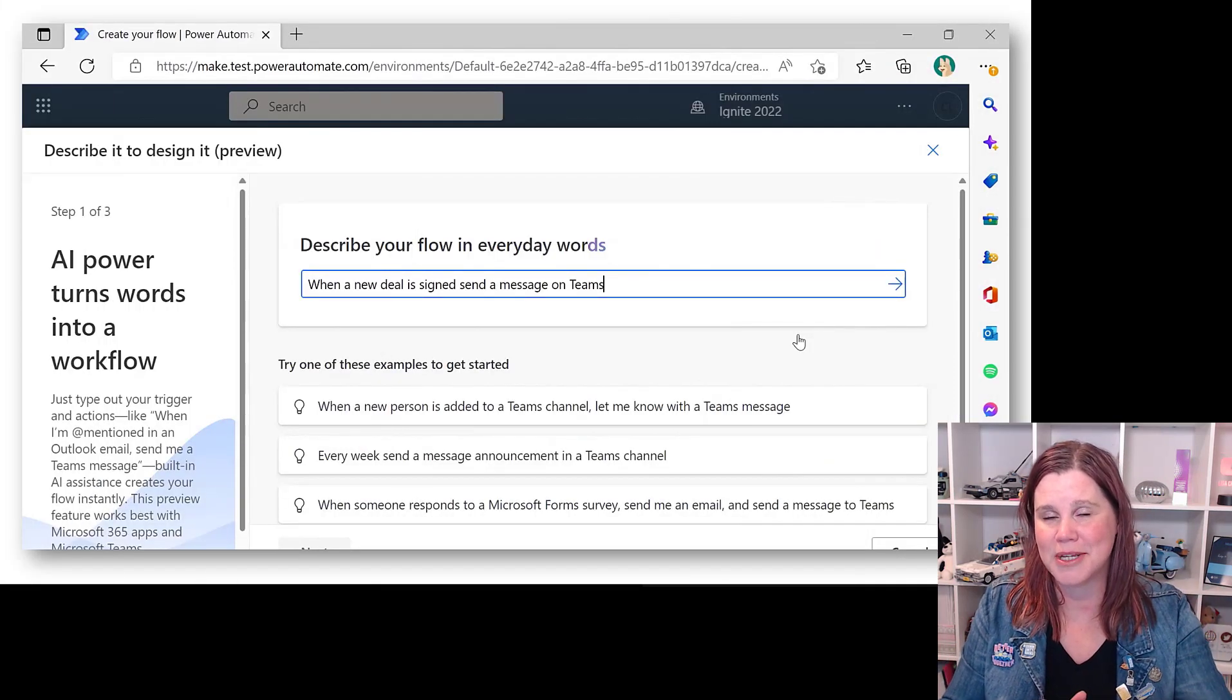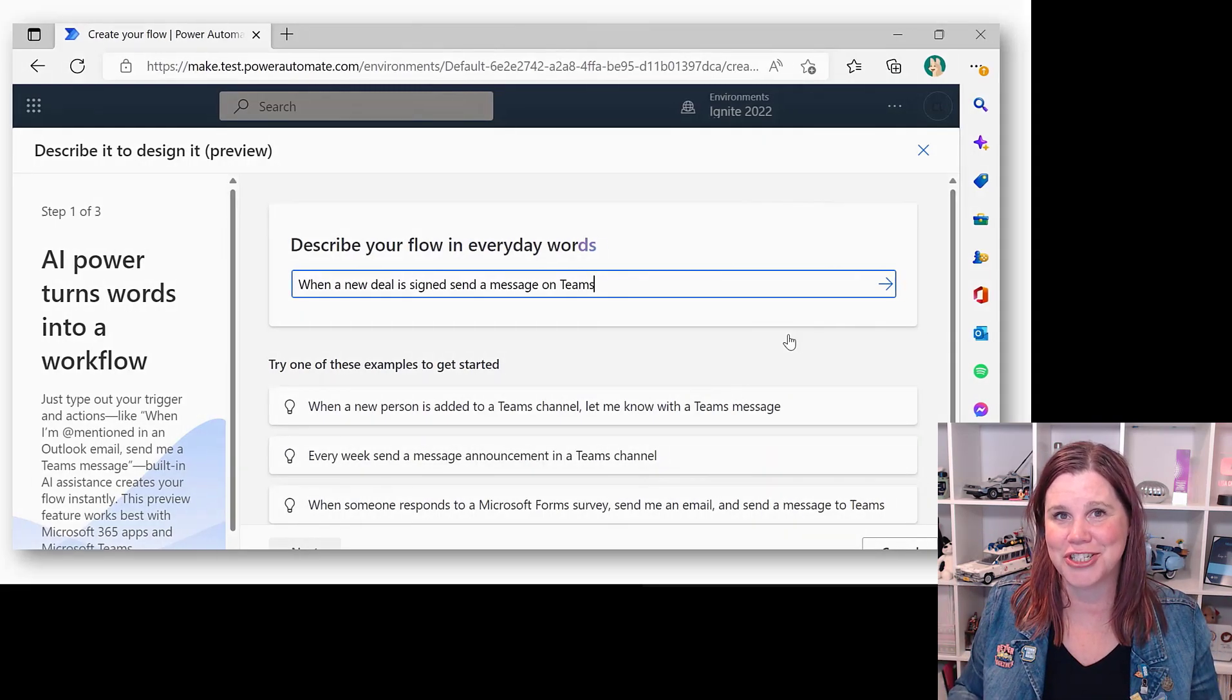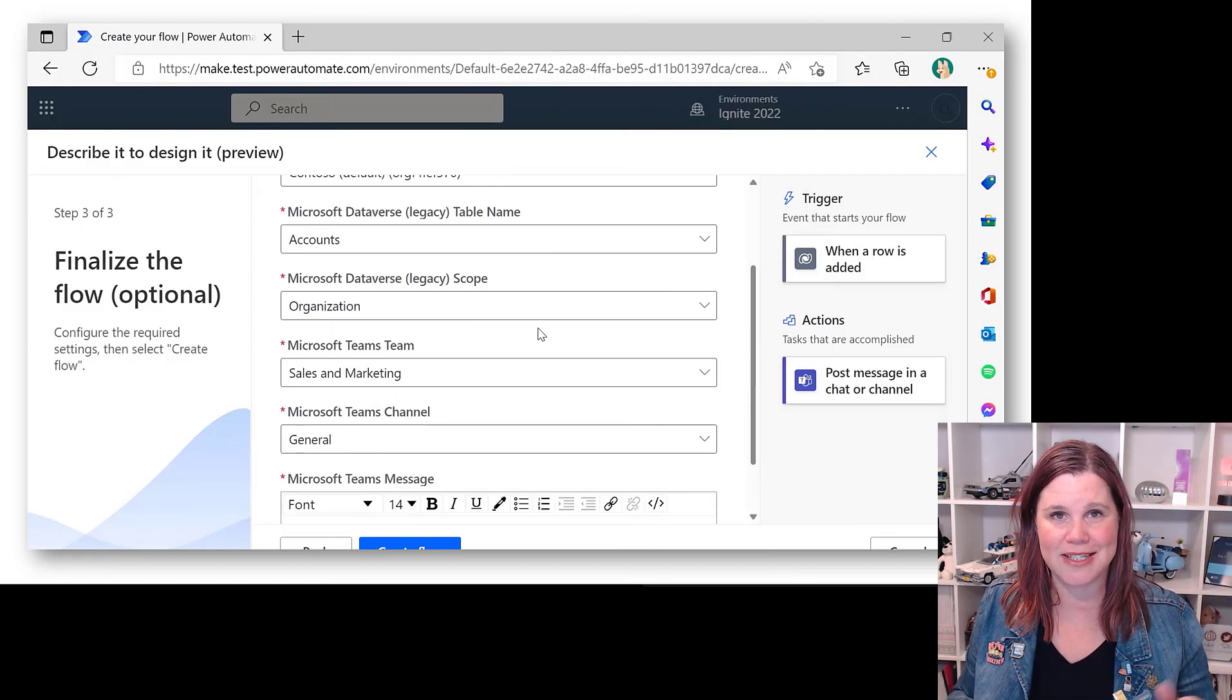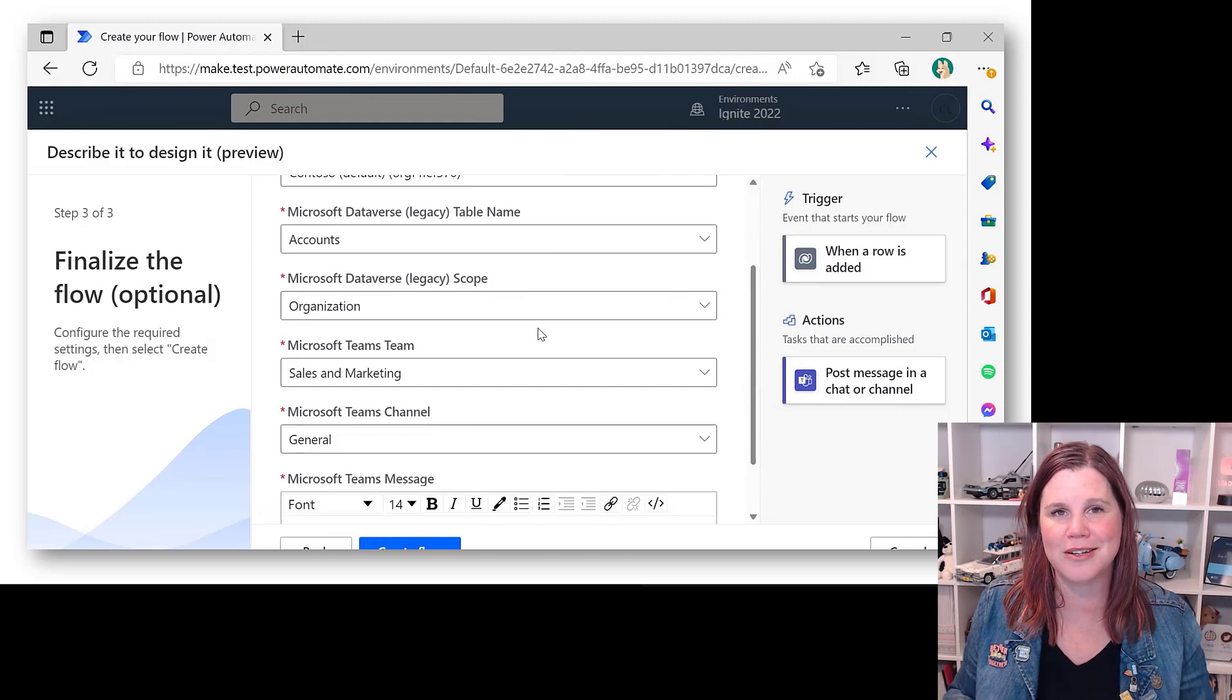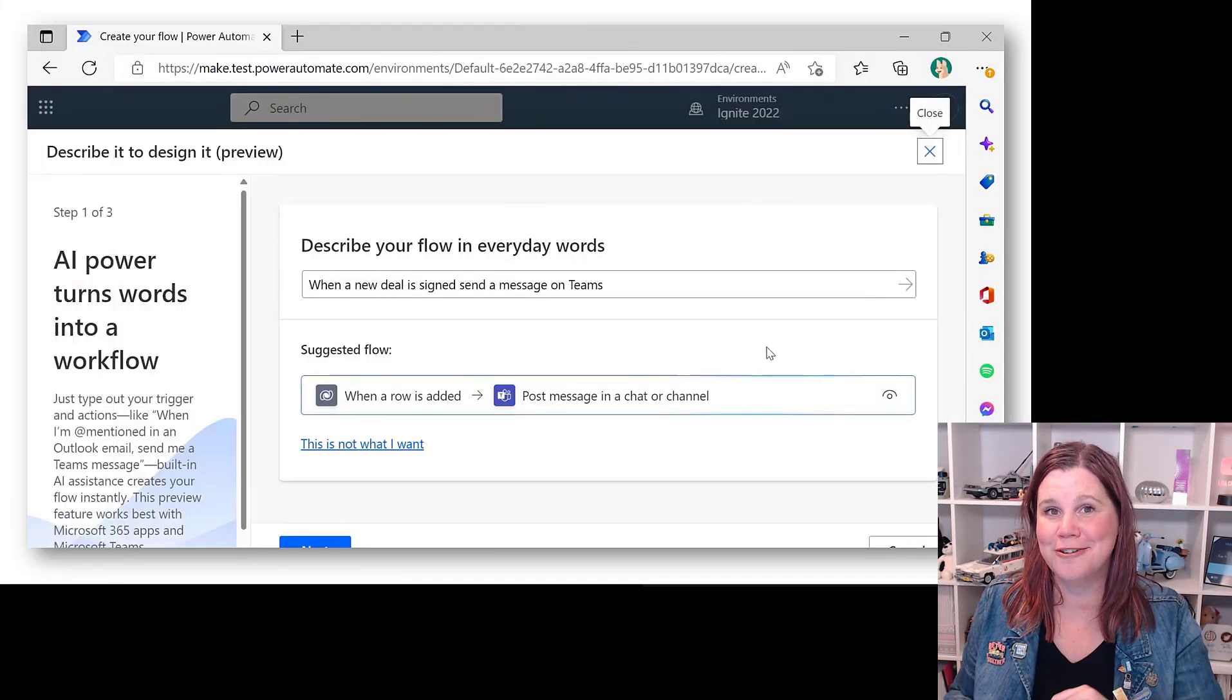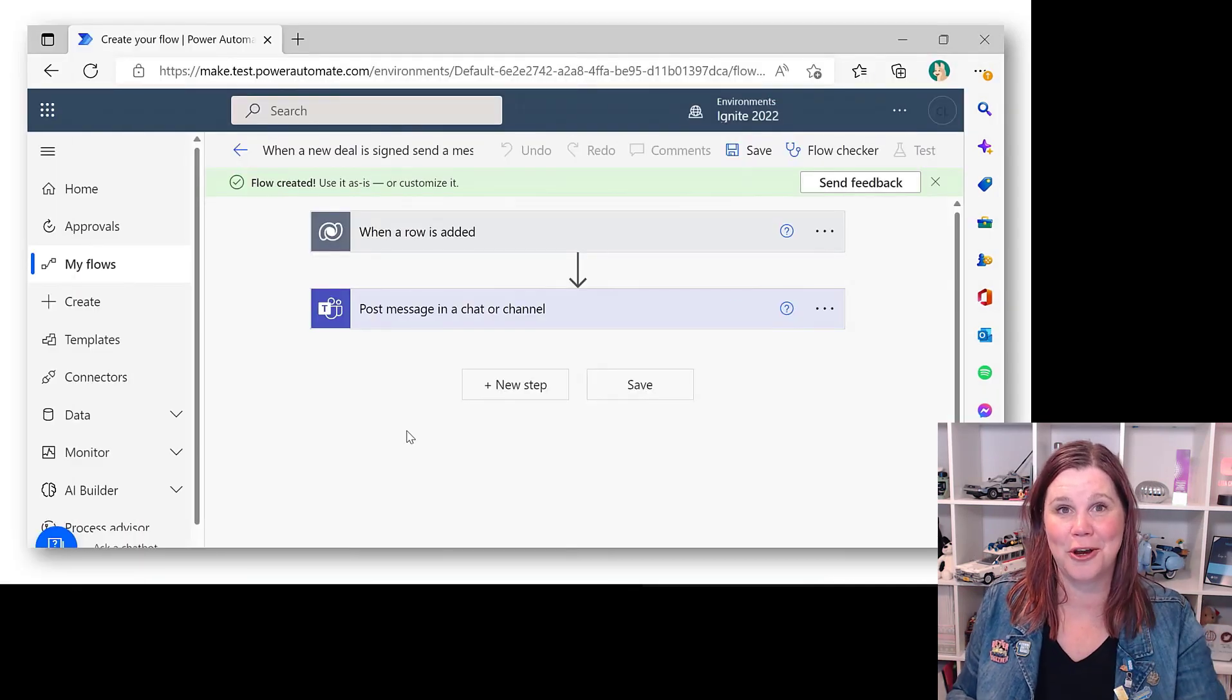The person is just typing that in and it's giving some suggestions in there. We fill in some of the details about where it needs to connect to in terms of what data source we're working with, but this is a click and point experience. You don't need to know any code, and then it's going to go 'here is your suggested flow' and boom, it's done. How good is that?